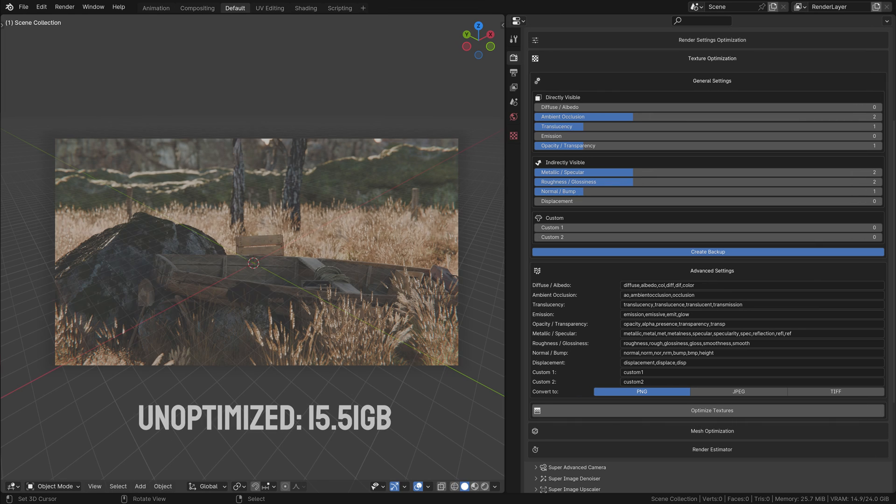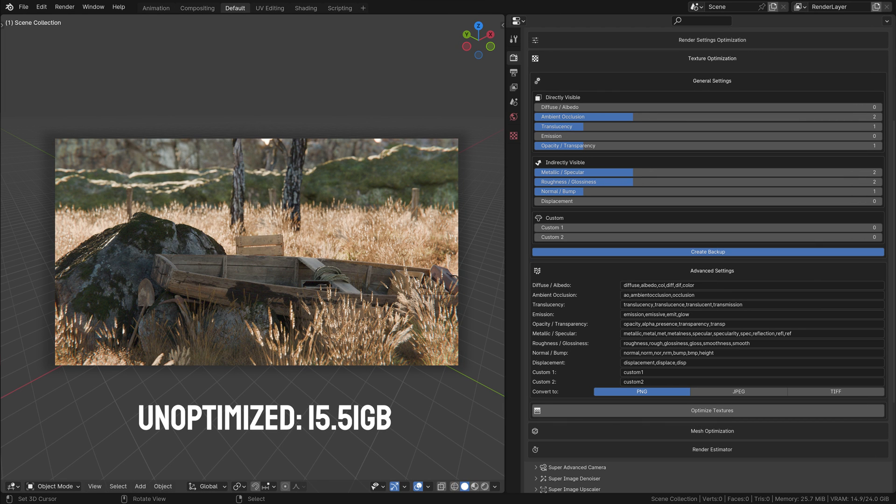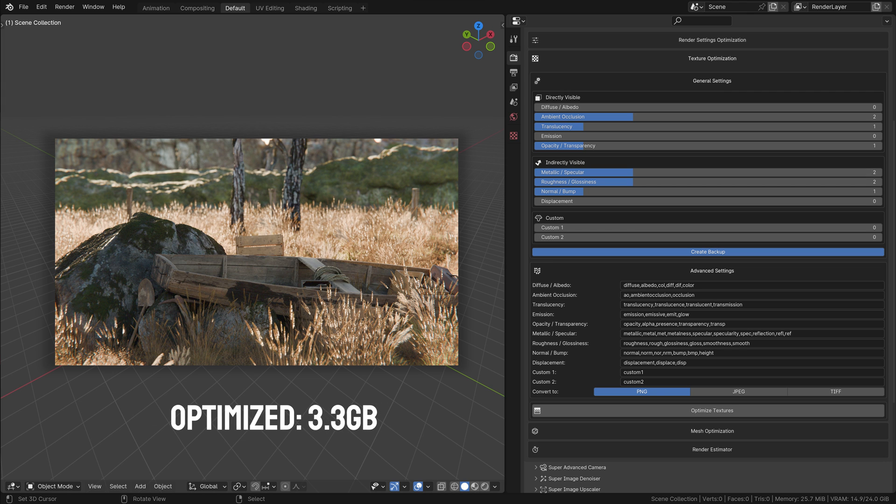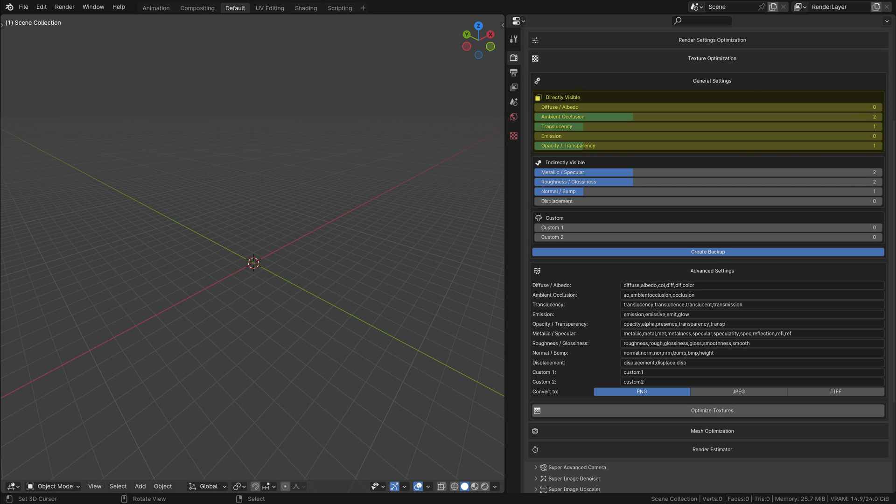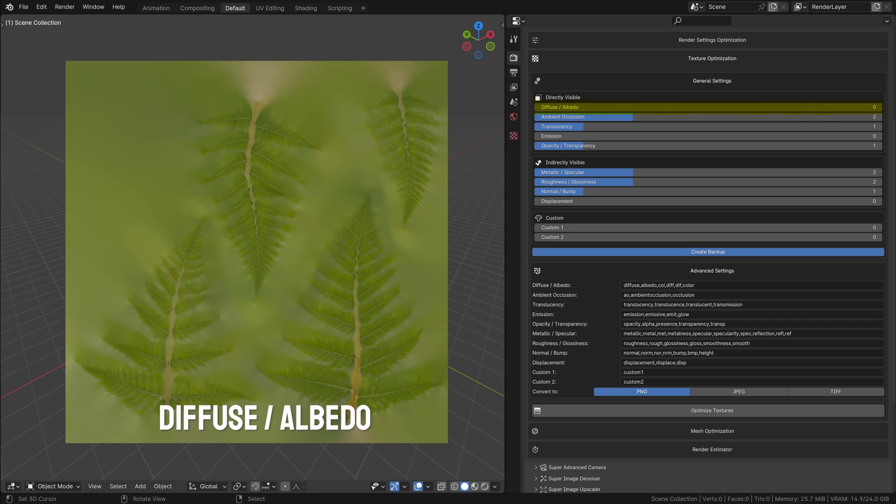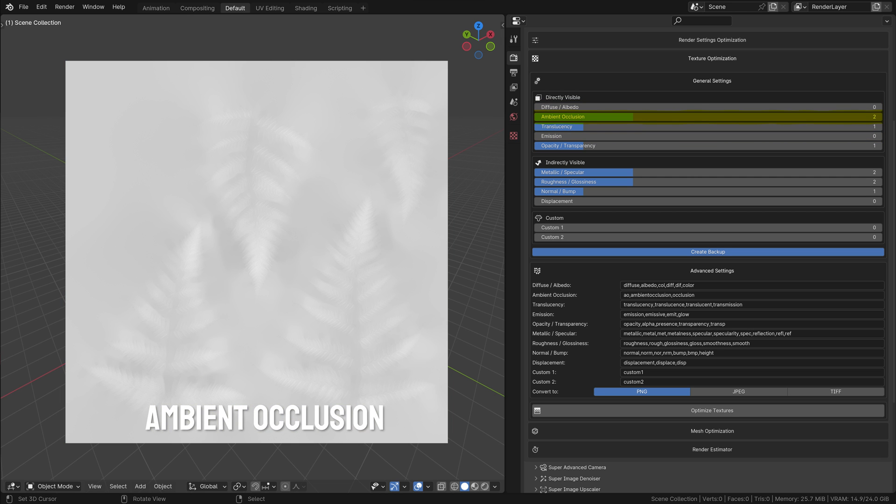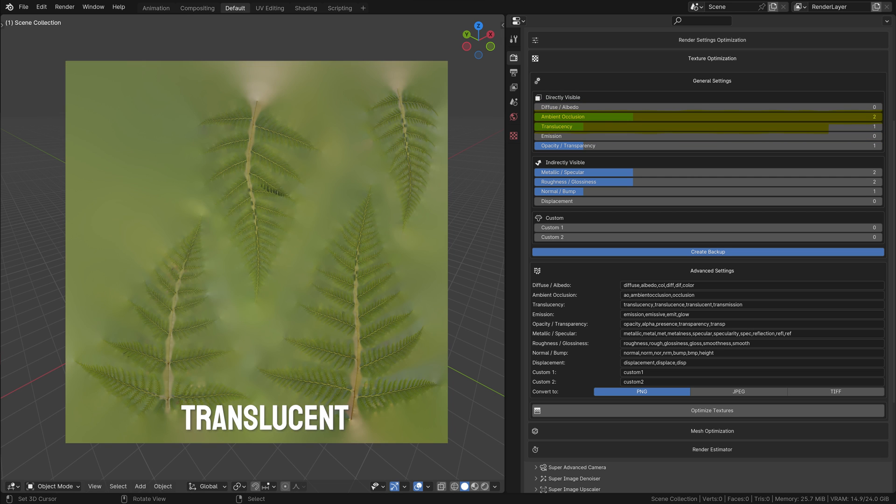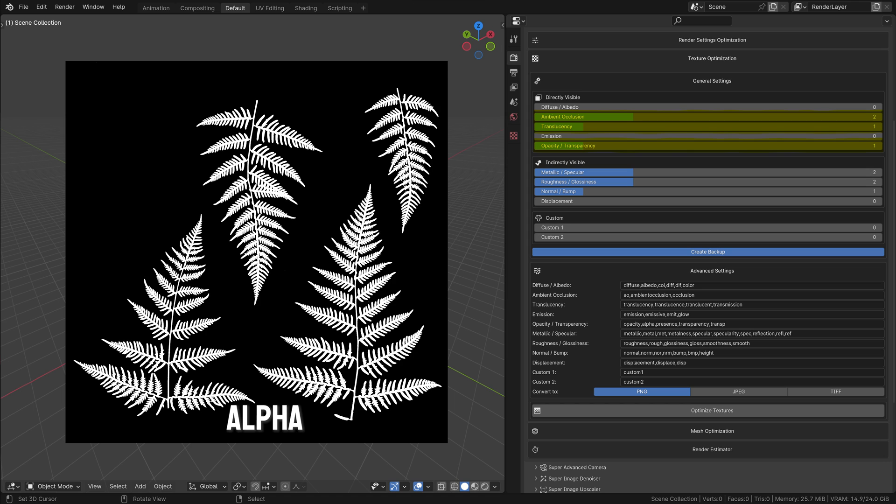Now, let's dive into the Texture Optimization part of the SuperFast Render add-on. Texture Optimization in SuperFast Render is a powerful tool that enhances render efficiency by intelligently reducing the resolution of certain textures in your scene. This feature differentiates between directly visible textures and technical, indirectly visible textures. Let's start with directly visible textures: diffuse, albedo, and emission textures. These are critical for the visual appearance of your scene, as they are directly visible and contribute significantly to the overall look. They are typically kept at a higher resolution to maintain quality. Ambient occlusion, translucency, and opacity or transparency masks also remain at a higher resolution due to their direct impact on the visual result.